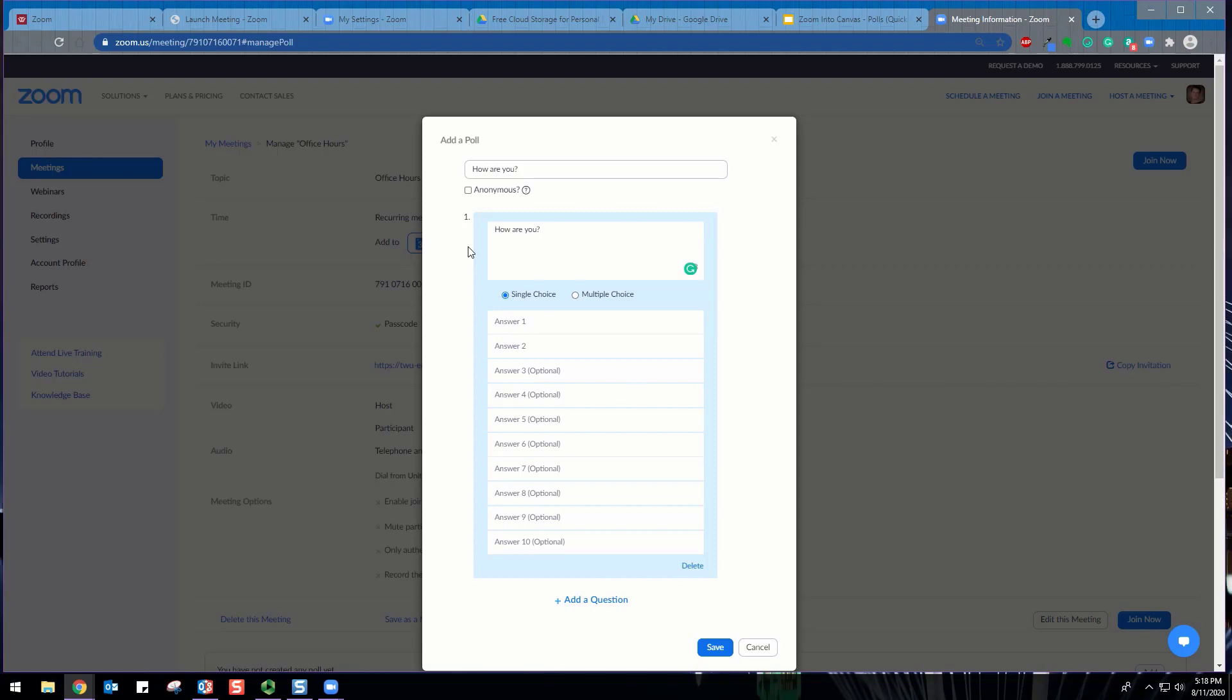Select whether you want the question to be single choice, where participants can only choose one answer, or multiple choice, where participants can choose multiple answers. Type in the answers to your question and click Save at the bottom.